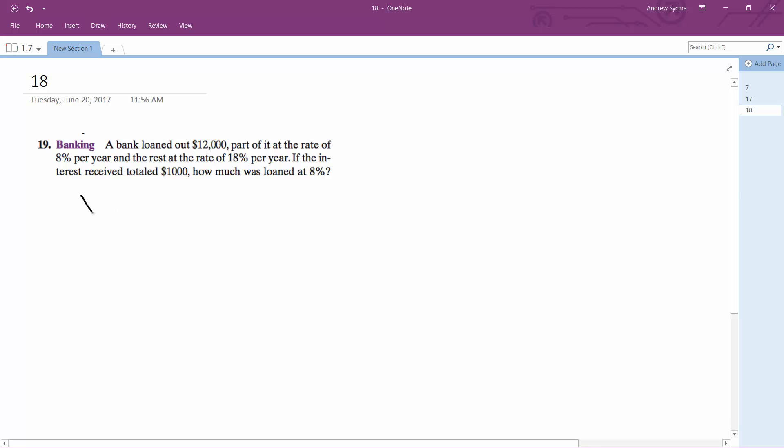So pretty much what this is is X plus Y equals $12,000. And then what we have here is a point. We'll just make X the 8%. It doesn't matter which one we make Y or X just as long as we stay consistent. So this ends up being $1,000.